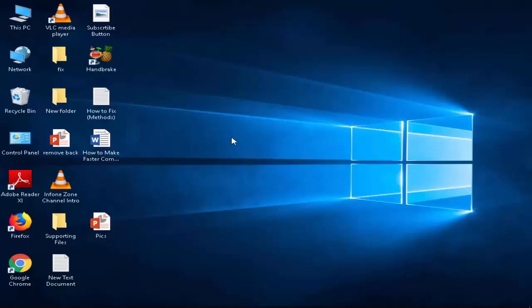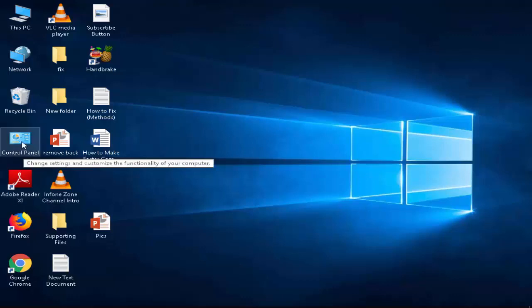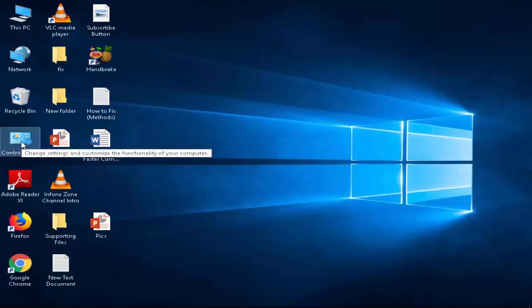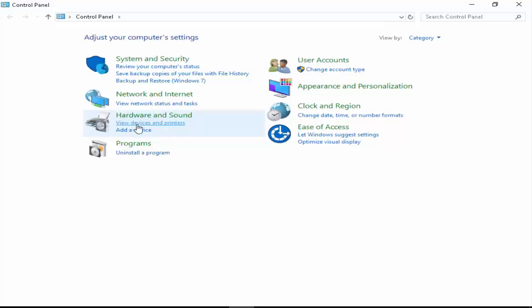The second way to change your printer name is to open your Control Panel. Next, click on View Devices and Printers.